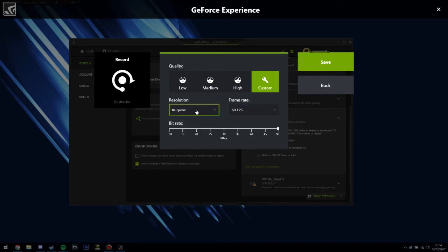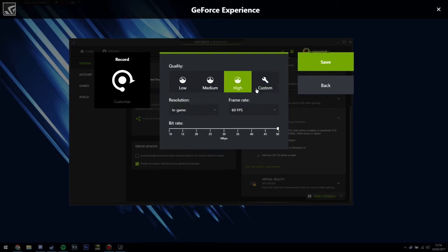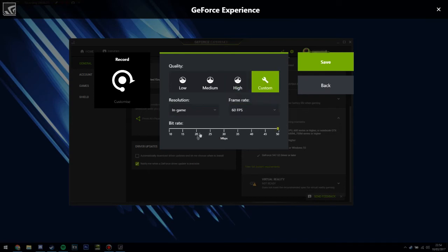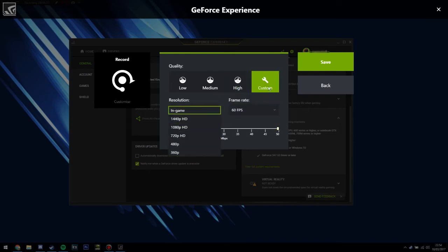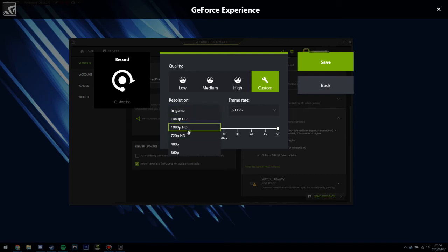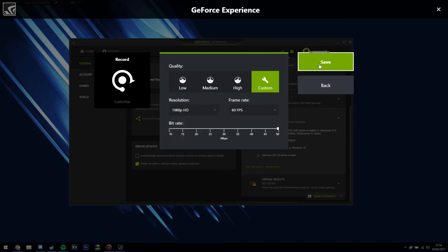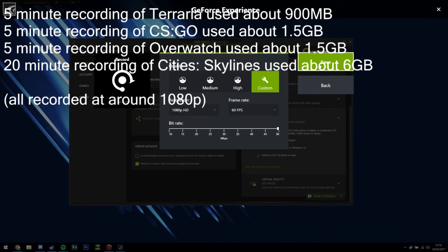So that basically just lets you choose these automatically. But you can change the frame rate, you can change the bit rate, you can change the resolution and stuff here. So I might want to record in 1080p at 60fps, and that will create very large files. I should mention, Shadowplay uses a lot of memory on your computer.